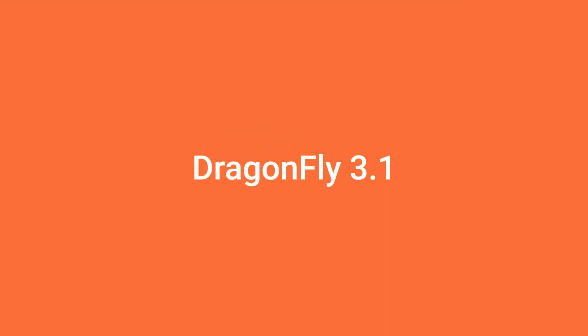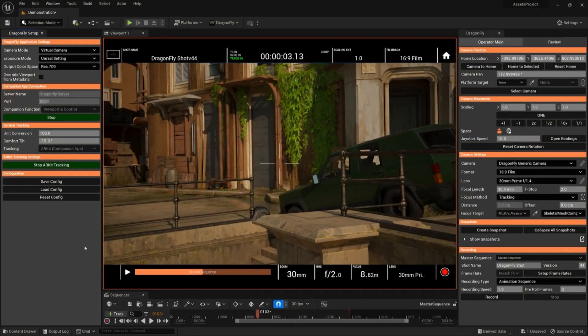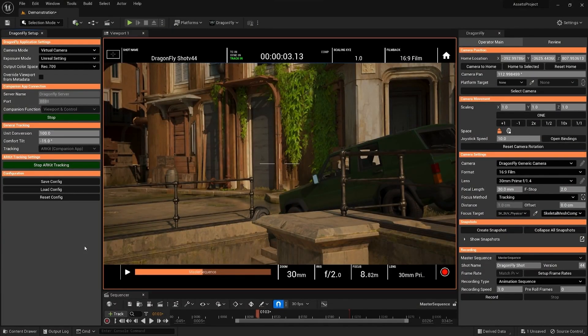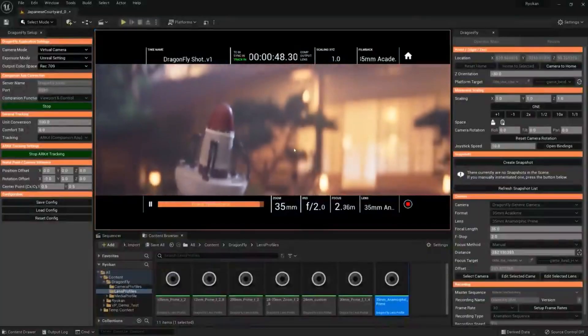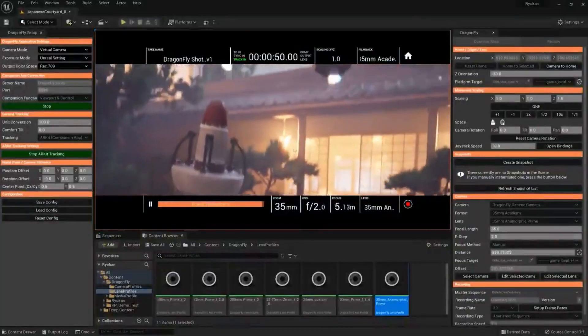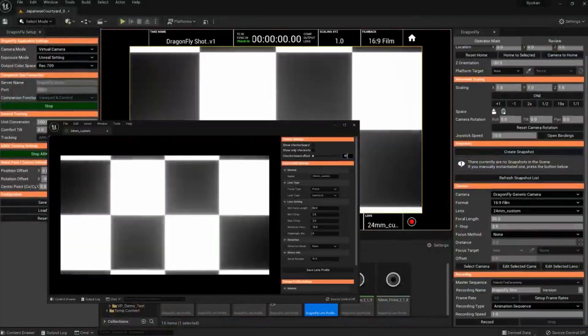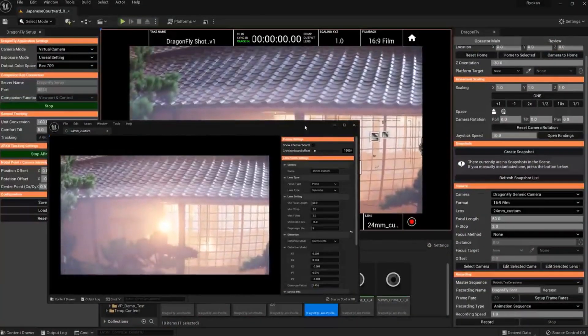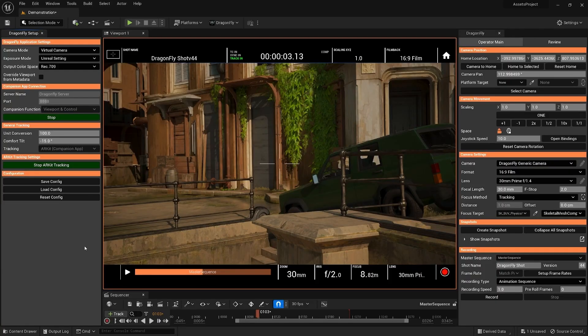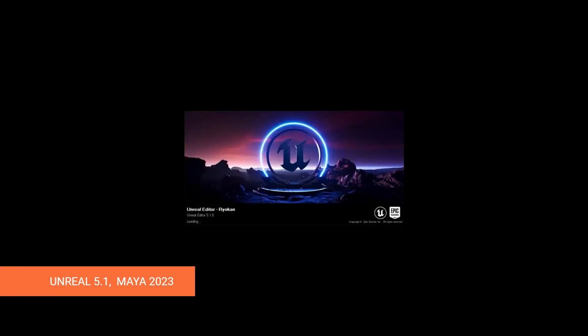Here at Glassbox, we're excited to introduce Dragonfly 3.1. This is our largest dot-one update yet, and it improves upon many of the most successful features from last year's 3.0 release, but also introduces multiple new features of its own, all centered around great usability and efficient workflows. Let's take a look. First off, Dragonfly now supports Unreal Engine 5.1 and Maya 2023, while we still support all previously supported versions.